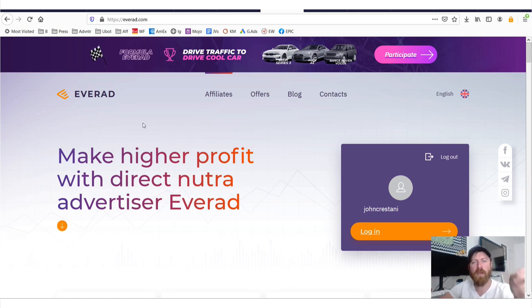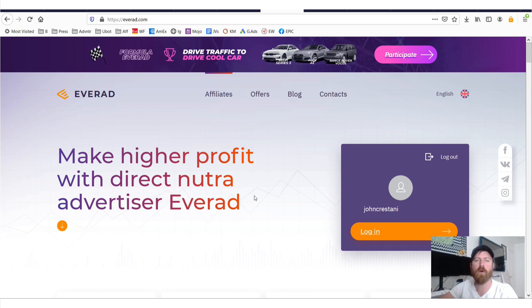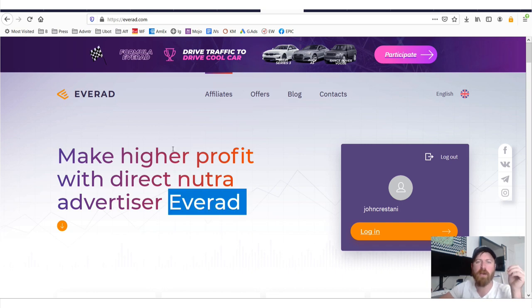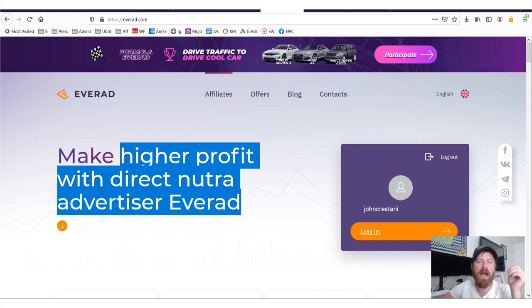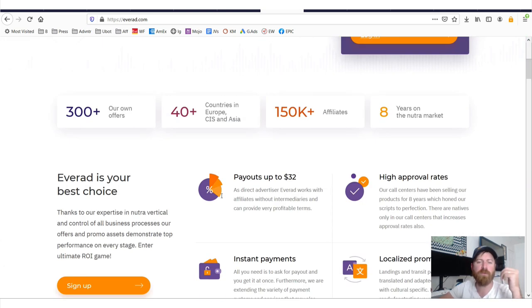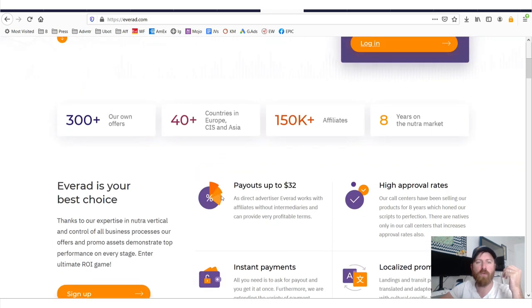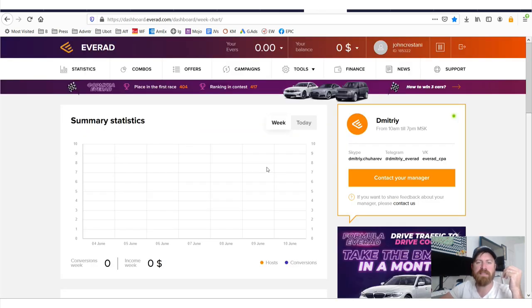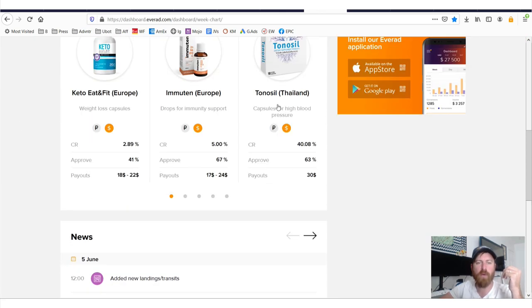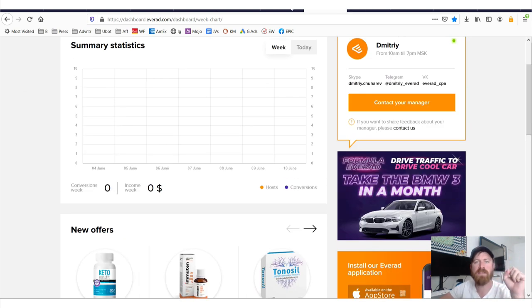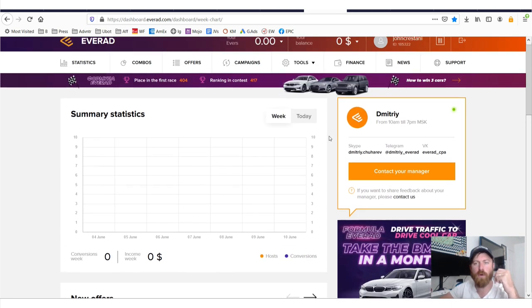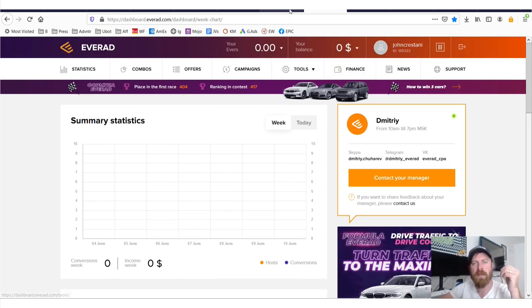In this video, I'll be walking you through EverAd, which is an affiliate network with very high profit nutra offers all over the world. I'll be going inside the network and walking you through all of the different offers, how this affiliate network works, and how you get your links.